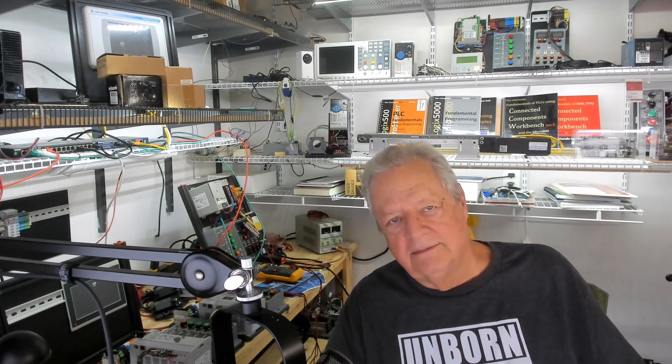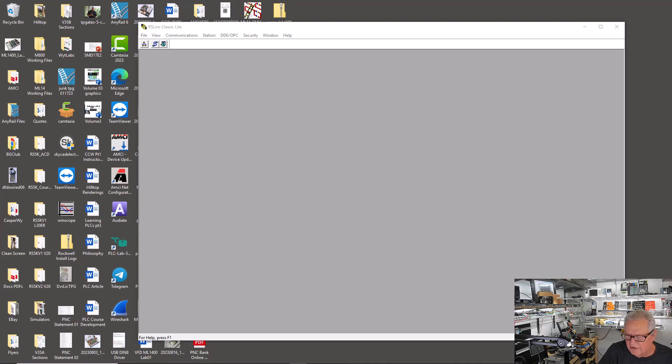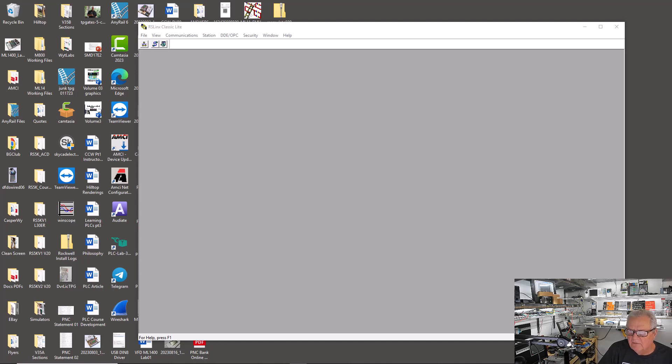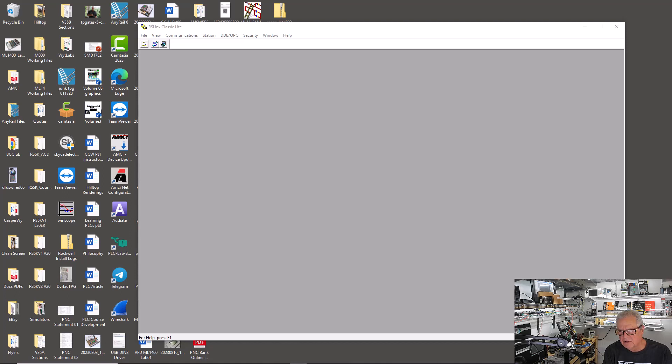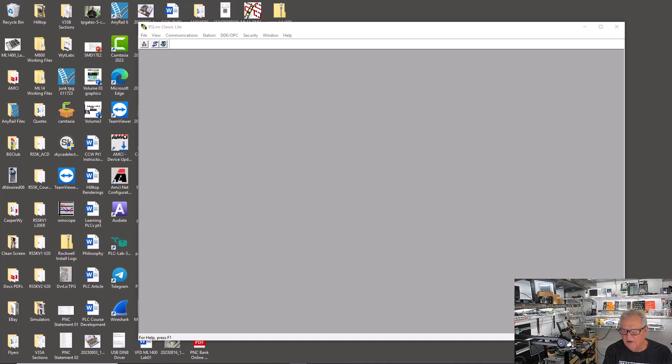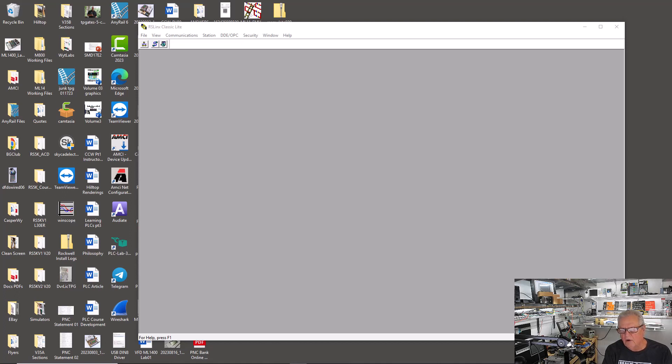The first order of business is that you have to find the software to download free. If you search around and Google it, you'll find links to download MicroStarter Lite, RS Links Lite, and 500 Emulate or Emulate 500, RS 500 Emulate. You have to have those three pieces of software. You have to download them and install them on your computer. Let's assume that you've got them all downloaded and loaded onto your computer.